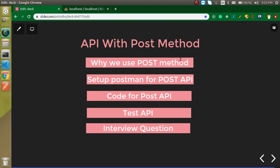Now let's answer the first question: why do we use the POST method? The POST method simply means when we want to send some data from the front end to the back end. For example, in a sign-up process, we are sending user information — name, password, email address, and so on — from the front end to the back end. We use the GET method when we want to retrieve data from the database, like showing a list of users or products.